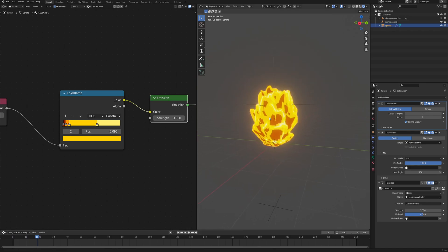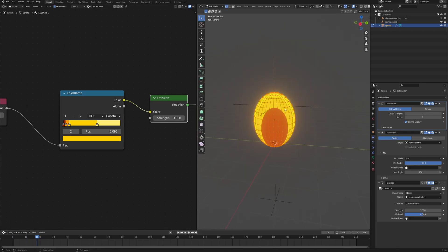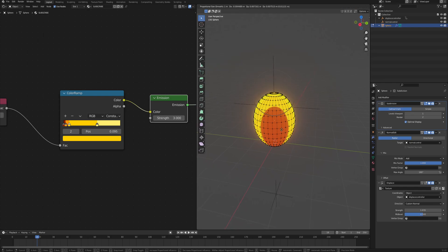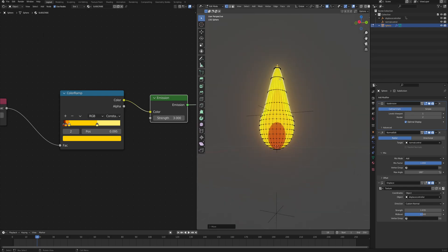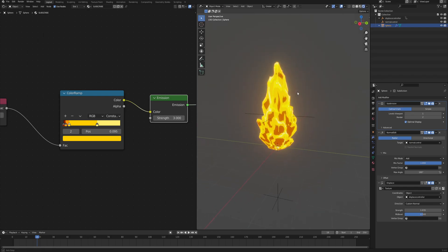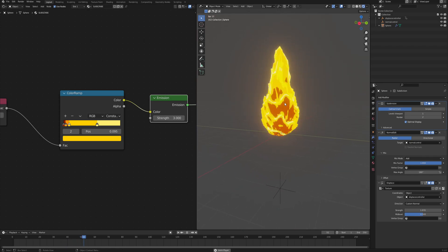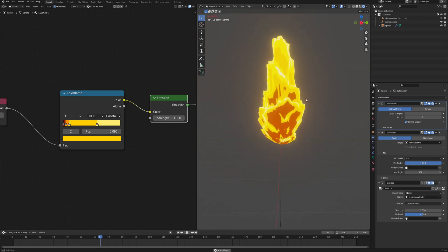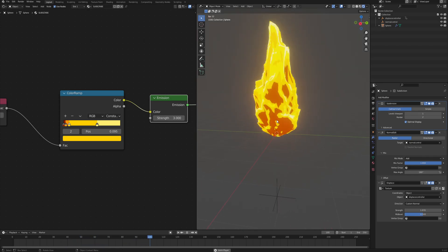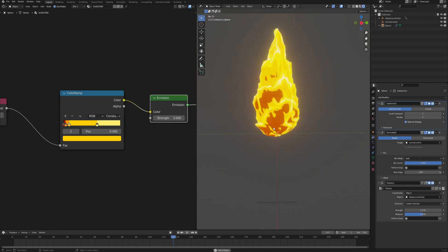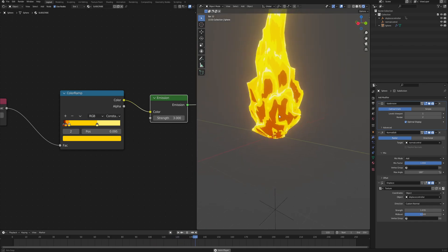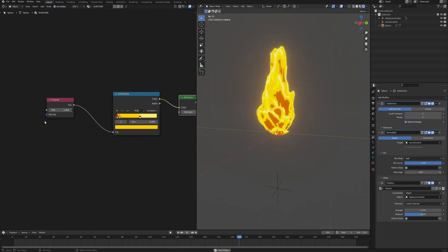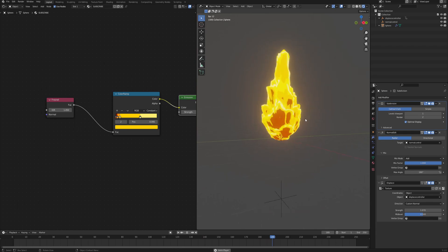But again, the shape of the sphere is the most important thing. So you can, for example, grab this vertex and just make it look more like a flame. And then when you get out of the edit mode, it looks so much better. And also, as you can see, that the red part is only down here where the mesh is thicker. And that is all thanks to the Fresnel node that we have in the material.